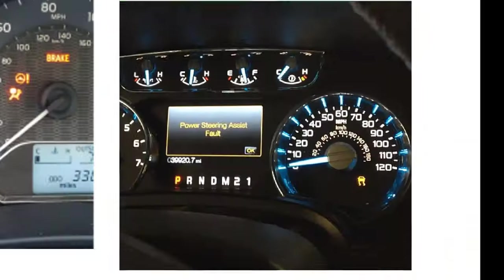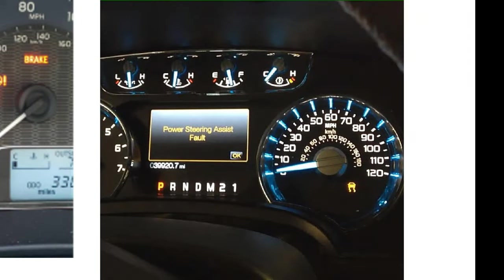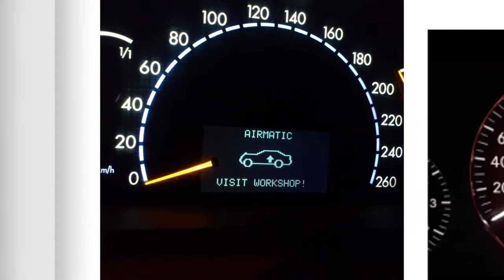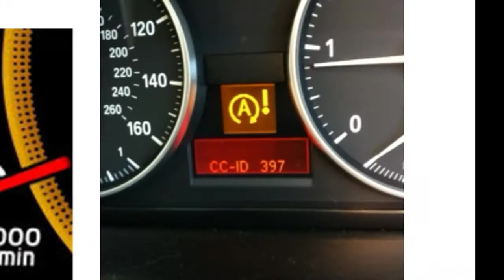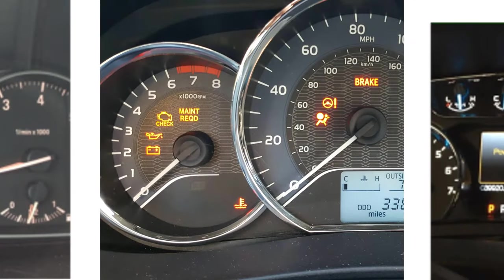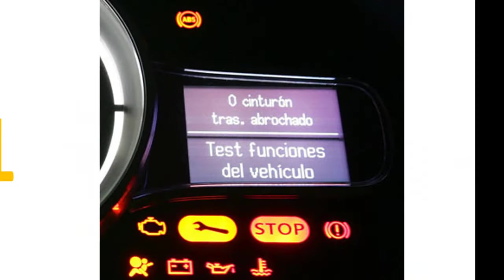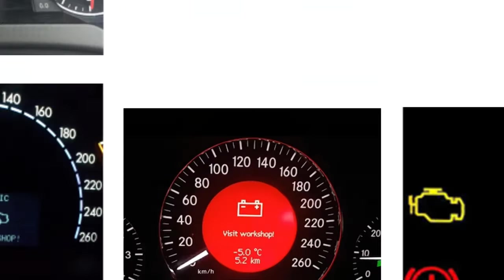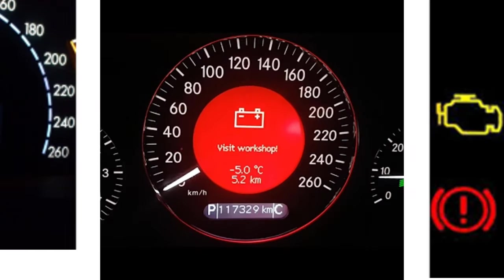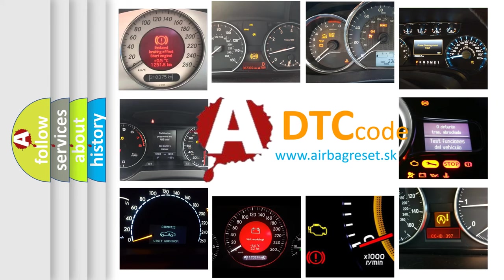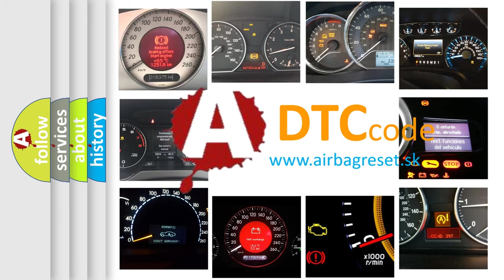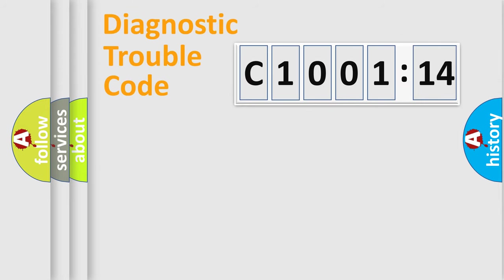Welcome to this video. Are you interested in why your vehicle diagnosis displays C1001-14? How is the error code interpreted by the vehicle? What does C1001-14 mean or how to correct this fault? Today we will find answers to these questions together.